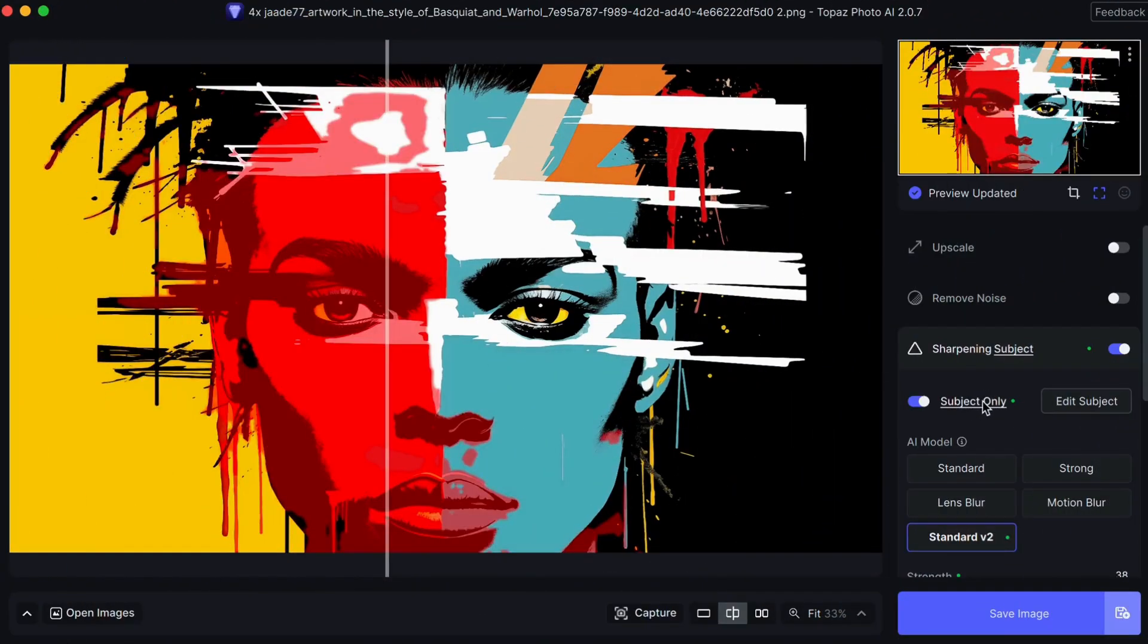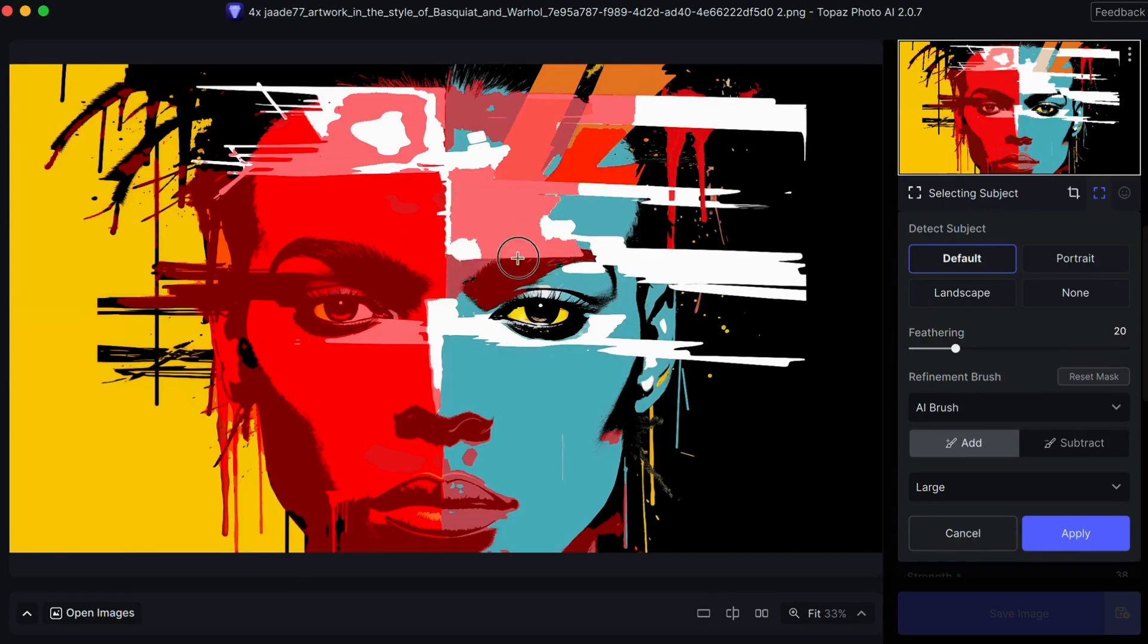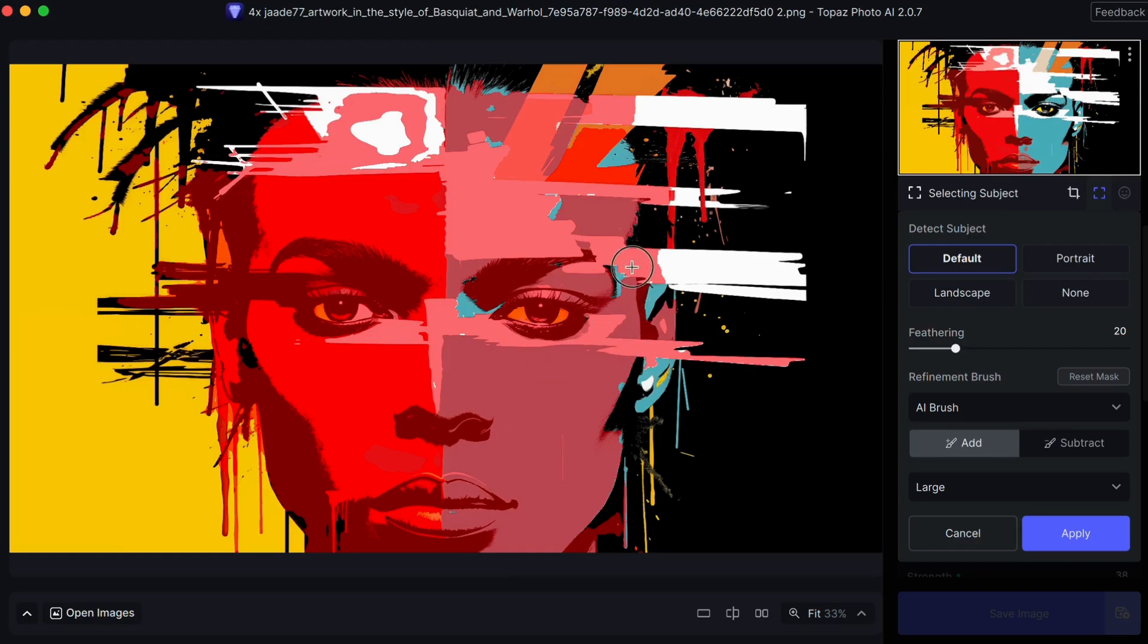Topaz Photo AI leverages AI to understand the context and the content of your image, and targets the elements that will instantly make your image look more professional.